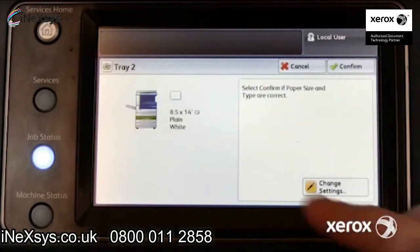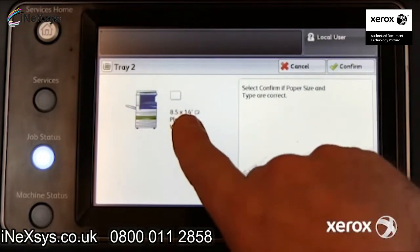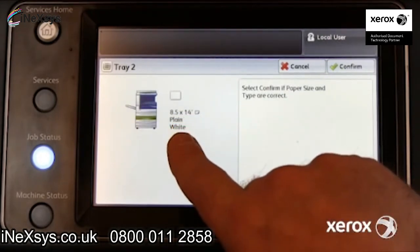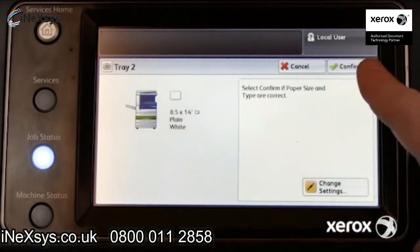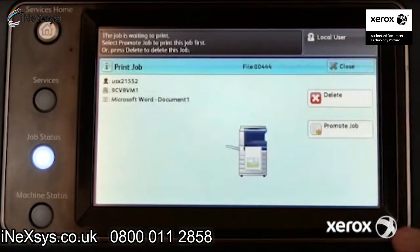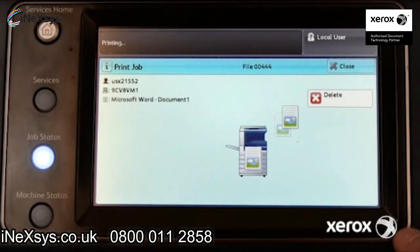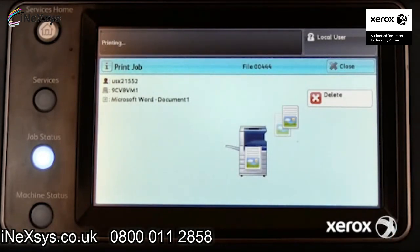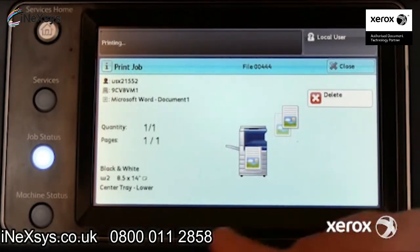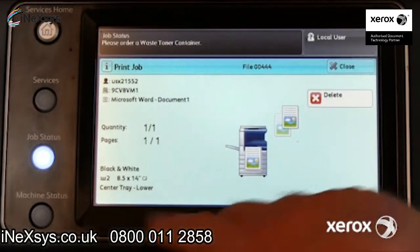Select Save and Confirm. The tray settings now match the job request, and the job begins to print.